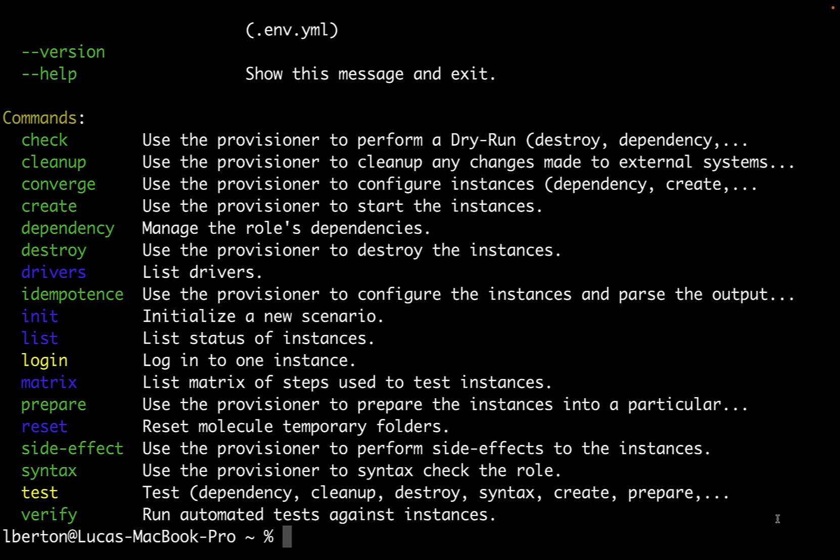Some of these are commands to actually initialize our instance. An instance is a virtual machine that is going to be created and used for actually performing our test. And all the others are the way of performing the test. There are different ways. The most common is the converge test, but also the idempotence test is very important to guarantee that the code is not actually harmful on the target machine.